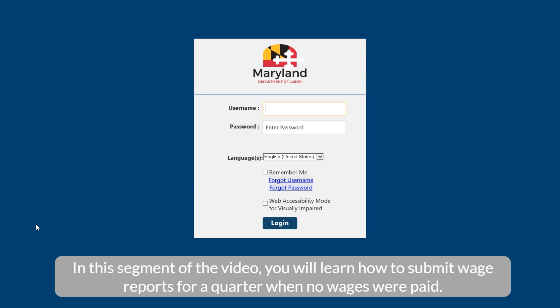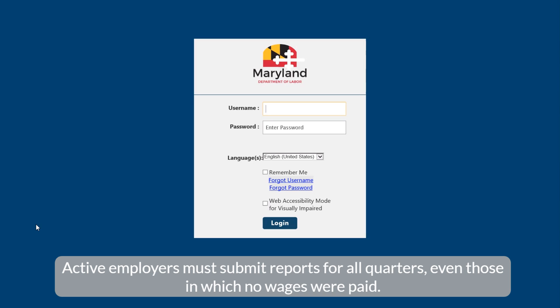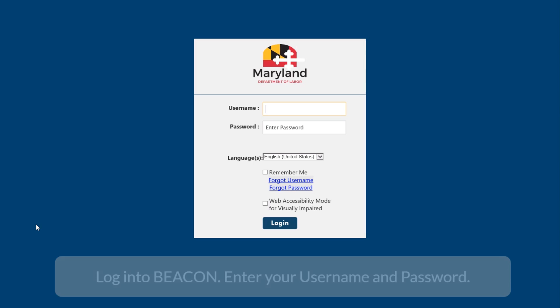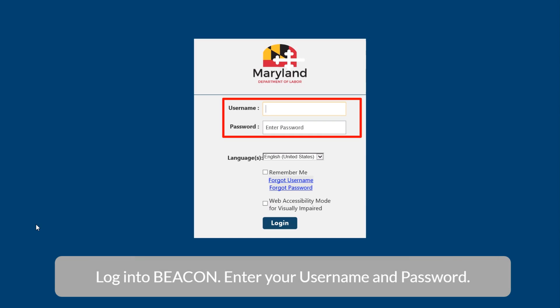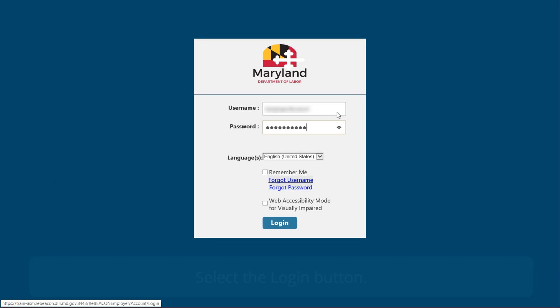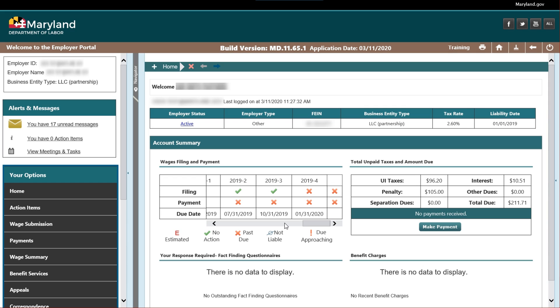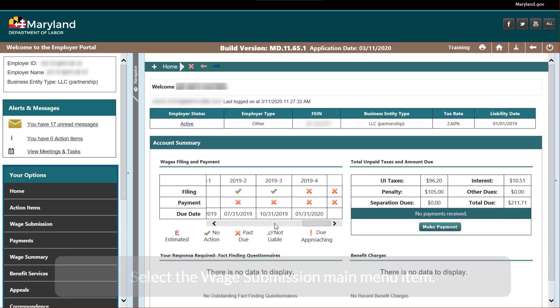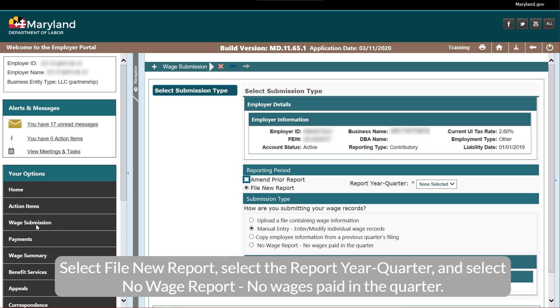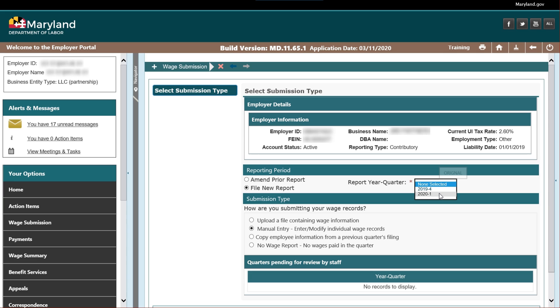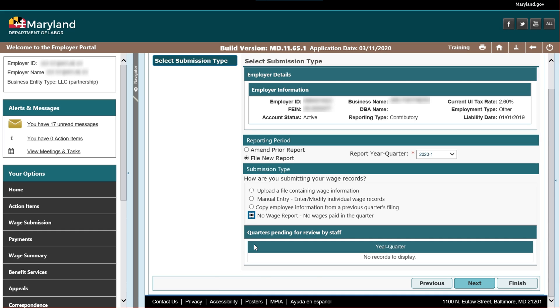In this segment of the video, you will learn how to submit wage reports for a quarter when no wages were paid. Active employers must submit reports for all quarters, even those in which no wages were paid. Log in to begin. Enter your username and password, then select the Login button. Select the Wage Submission main menu item. Select File New Report, select the Report Year Quarter, and select No Wage Report — no wages paid in the quarter. Select the Next button.